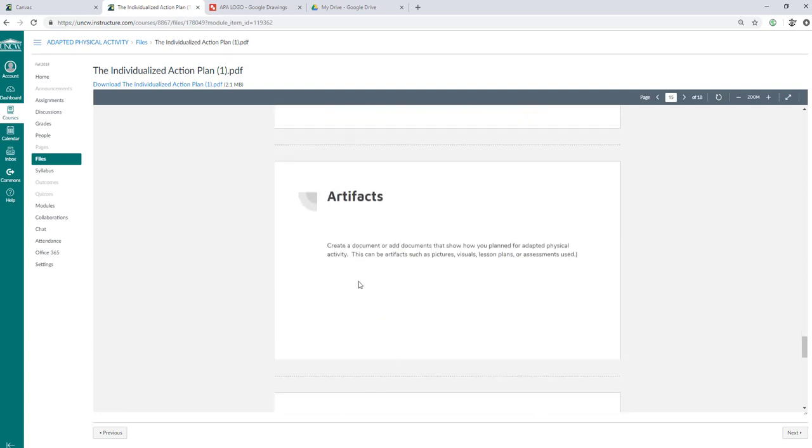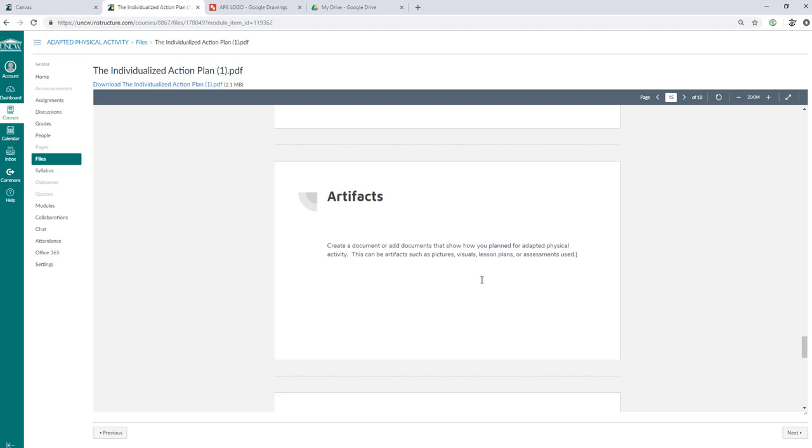So artifacts, you're going to create a document or add art documents that show how you plan for the adaptive physical activities. This can be artifacts such as pictures, visuals, lesson plans, or assessments used. So for example, if you used a lesson plan and you wrote on your lesson plan some statistics, then add in some of your lesson plan content related to your short or long-term goals to show me that you were planning accordingly. Or you can show me some visuals or pictures of maybe some things that you would teach. Or you could show some just visual symbols of what you'd want to teach. Or you can show me some assessments that you actually used. So if you did create a checklist or if you did create journals, I want to see that as an artifact.